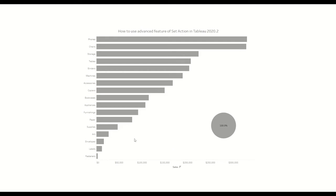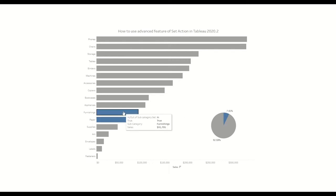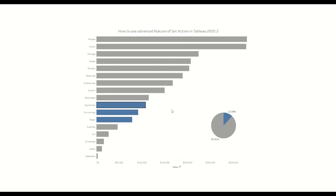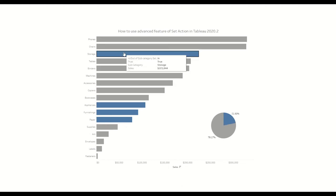Let me show you how set action works. When we click on each of these individual subcategories, we are selecting only that particular subcategory. On the right hand side, all three subcategories are added and shown as 12% of the overall sales. This means that appliances, furnishing, and paper contribute to 12% of the sales. If we add storage, the total contributes to 21% of the sales.